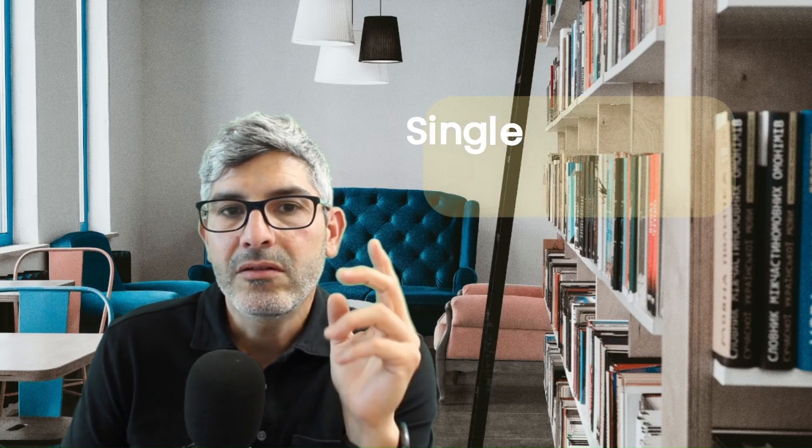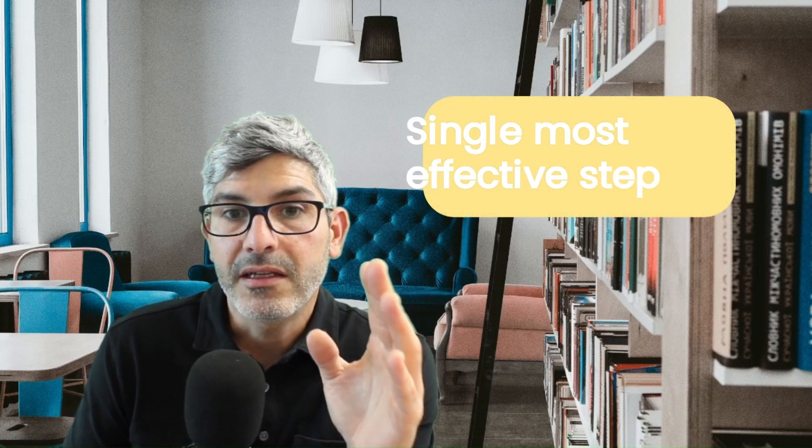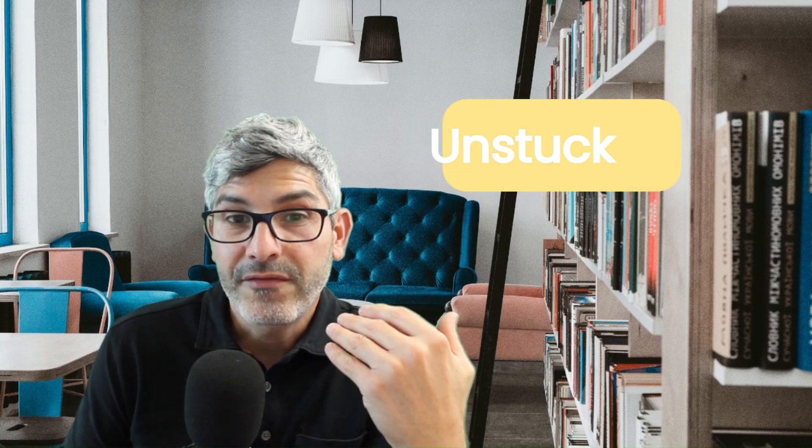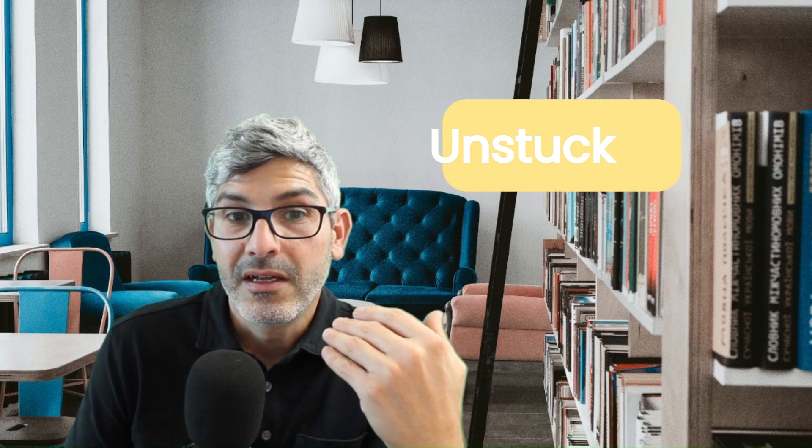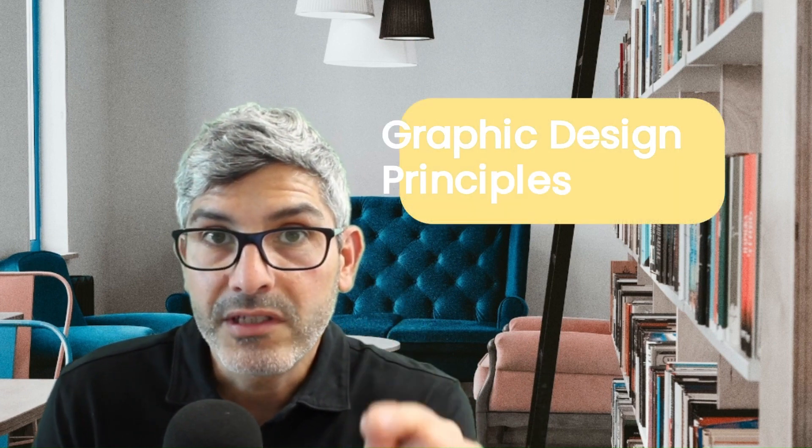In this video I will show you the single most effective step you can take to learn graphic design from home. This is what really got me unstuck in my own graphic design journey and the key to producing work that looks appealing and professional.